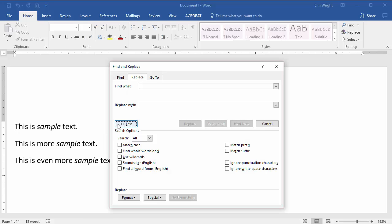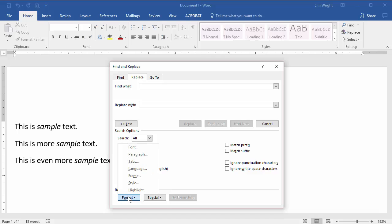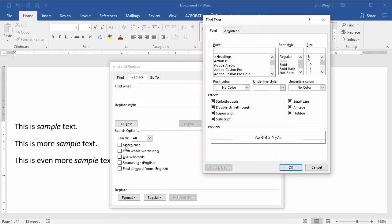From there, select Format, and then select Font. In the Find Font dialog box, select Italic, and then select OK.